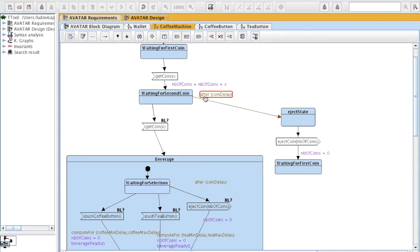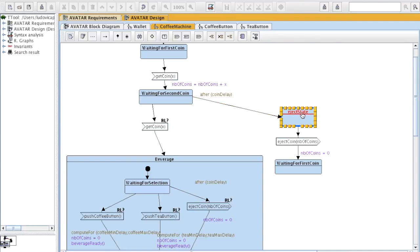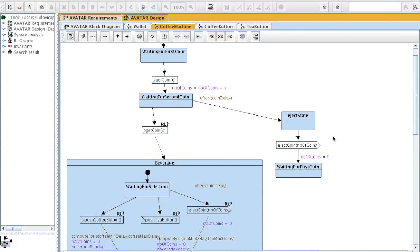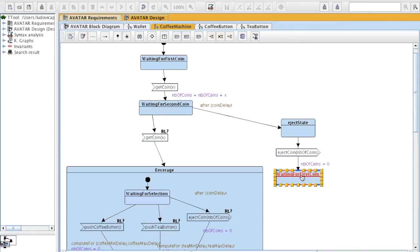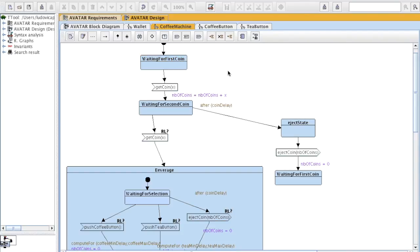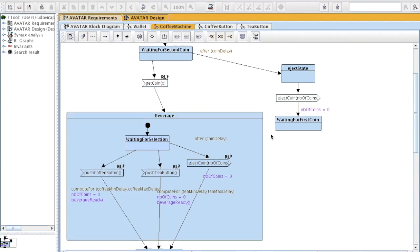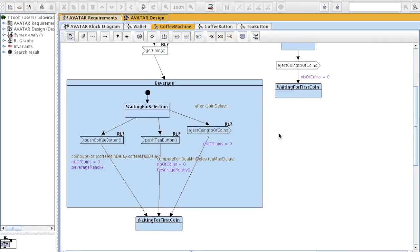If after a delay, a coin hasn't been inserted in the machine, then the coins are ejected and the system goes back to this state. If a second coin is inserted, then we go in a composite state, which is called beverage.